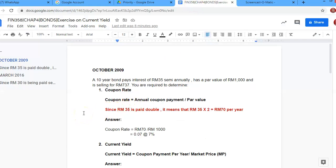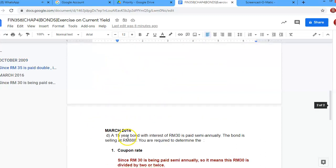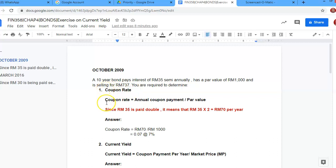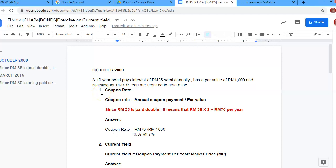We are going to check on Chapter 4 for bonds. We are going to look at a couple of questions which are quite confusing — the first one is October 2009 and the second is March 2016. Both are about coupon rate and current yield. The question states: a 10-year bond pays interest of RM35 semi-annually, has a par value of RM1000, and is selling for RM737. You are required to determine the coupon rate and the current yield.